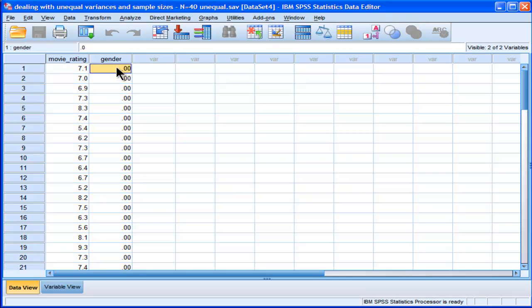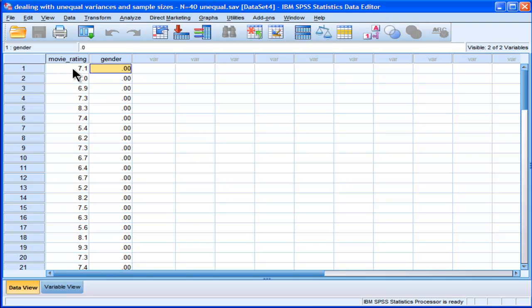And that way we're going to do away with the problem of unequal sample sizes, but we're still going to have the problem of unequal standard deviations or variances, but at least we can rely on the correction that SPSS gives. So how can we randomly sample these data?